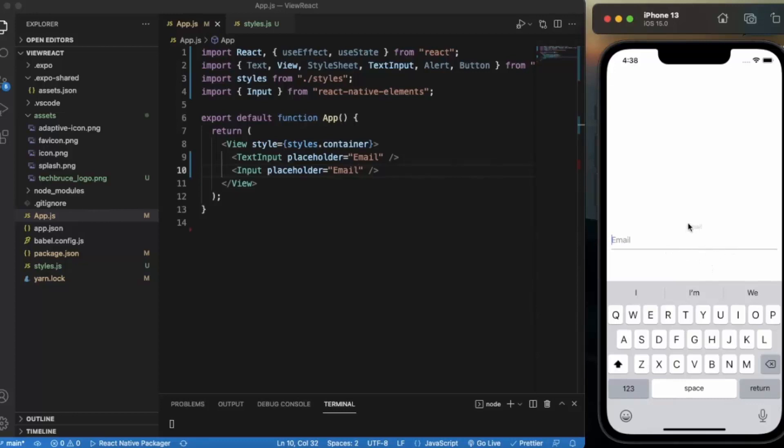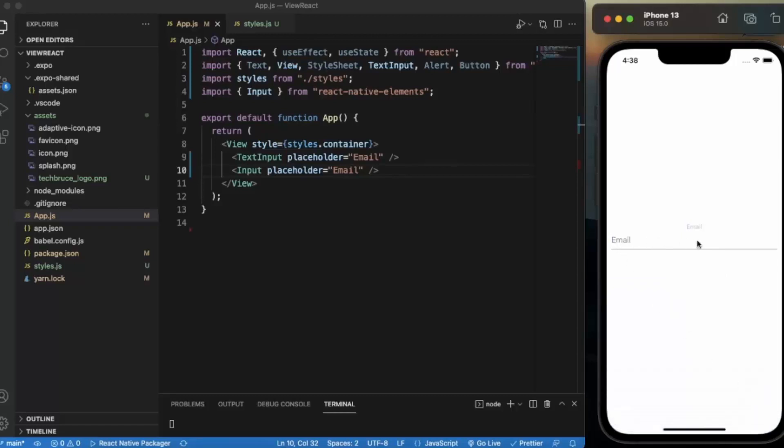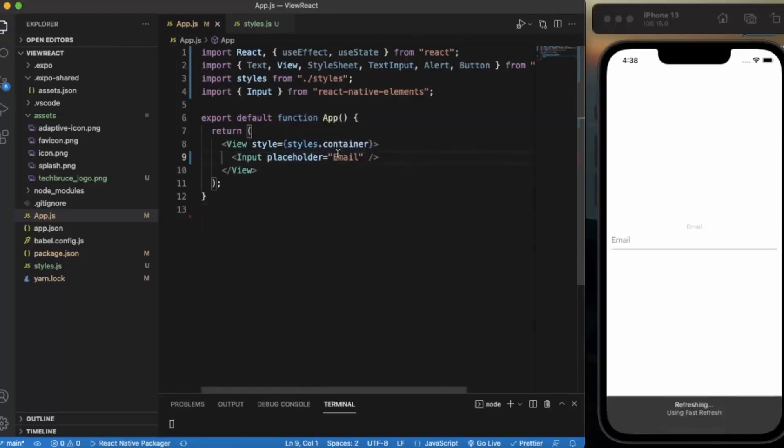There is so much difference between these. If you want this to look like this, you need to provide some extra styling. And with this Input, you get by default this style. It also comes with a lot of functionalities.